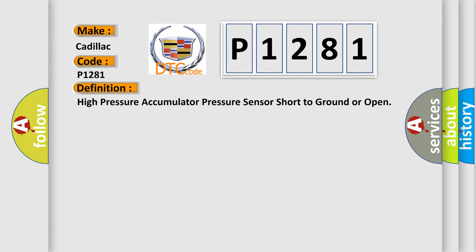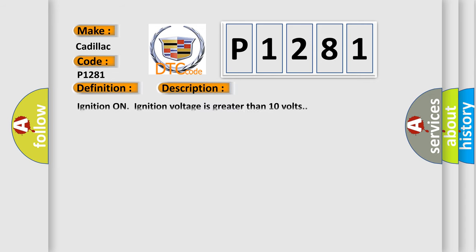And now this is a short description of this DTC code. Ignition on, ignition voltage is greater than 10 volts.